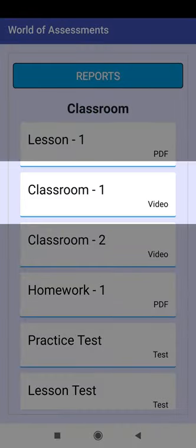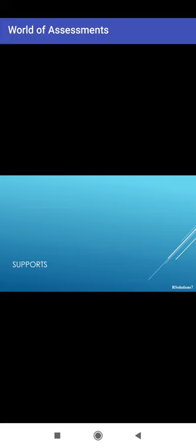Click on Classroom 1. The video stored at the web server has started to play. Watch the video. Click on the mobile's back button.